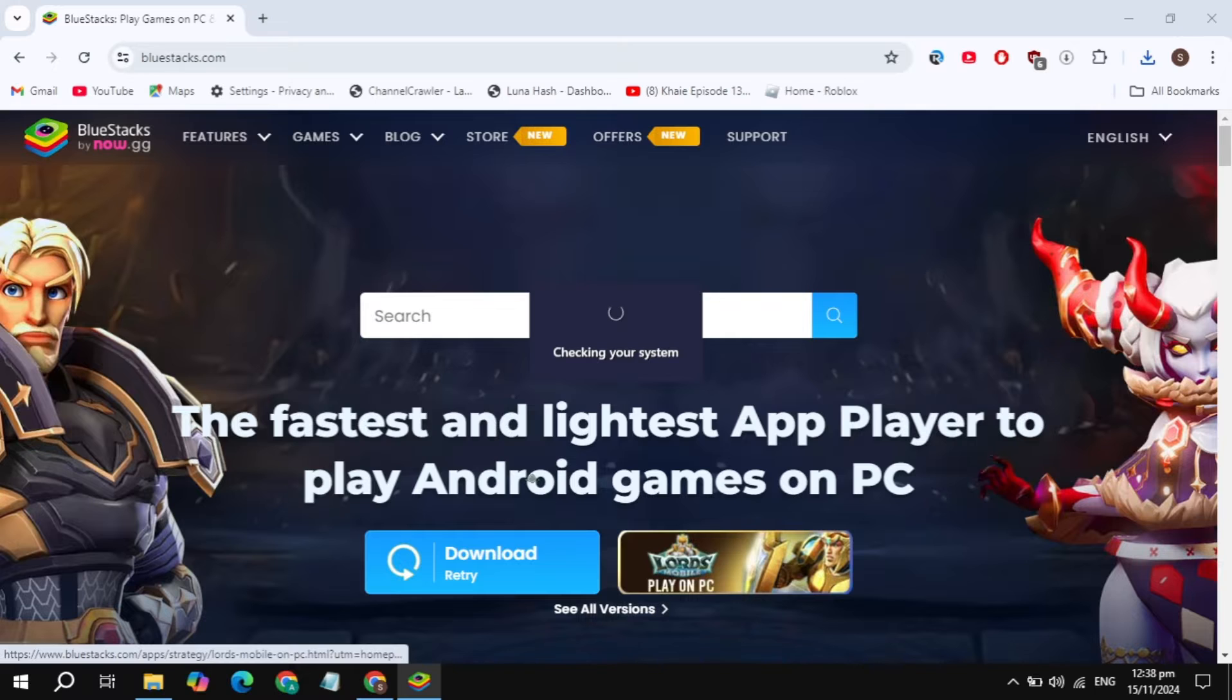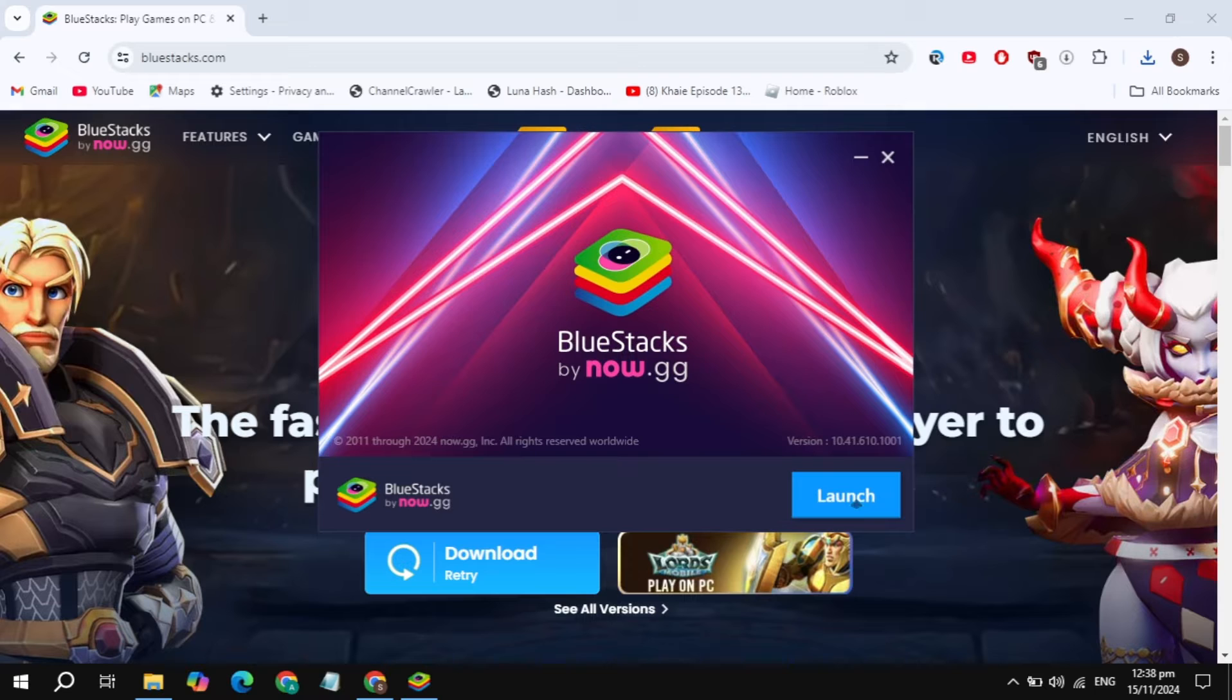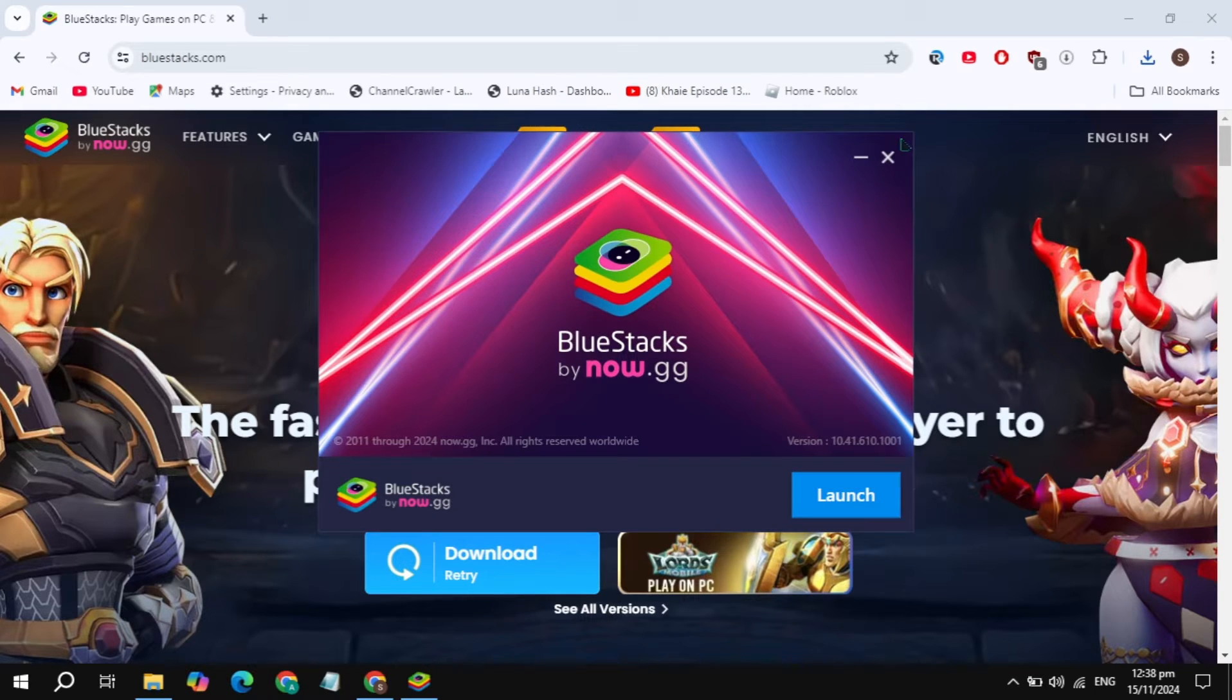You need to download and install it. Now once it was open, here you will see the option to install it. Just click on install and once it was downloaded and installed you need to open it.